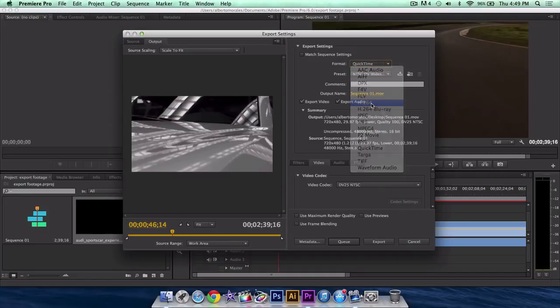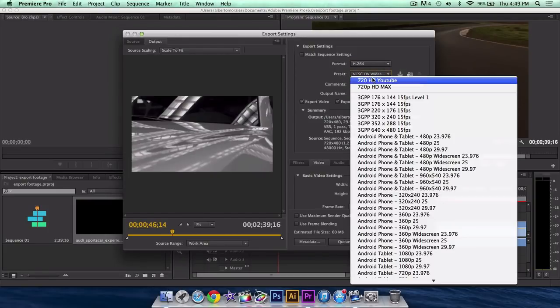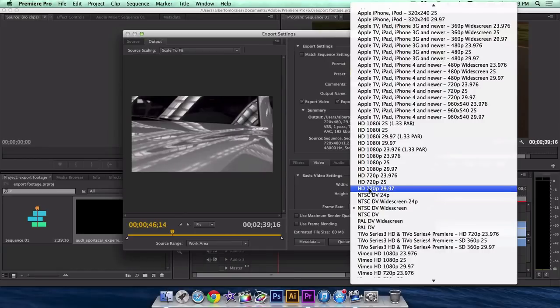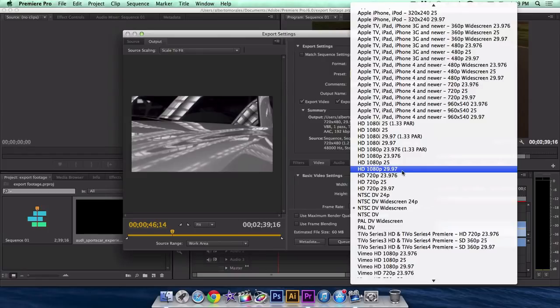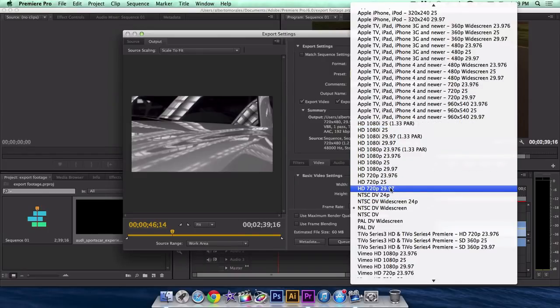Select H.264. Right here where it says preset, you want to go down and select HD 720p 29.97. Now if you guys want full resolution 1080p by 1920, 1920 by 1080, you want to go with HD 1080p 29.97. Now this depends on what you guys are going to export to, depends what video you're doing.